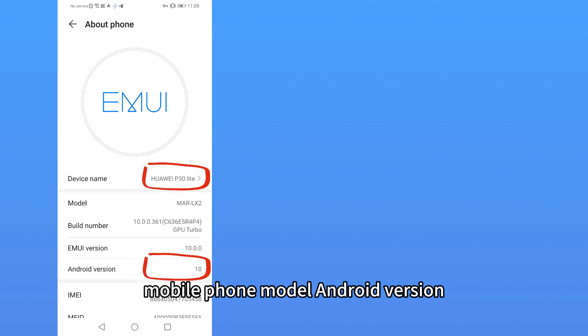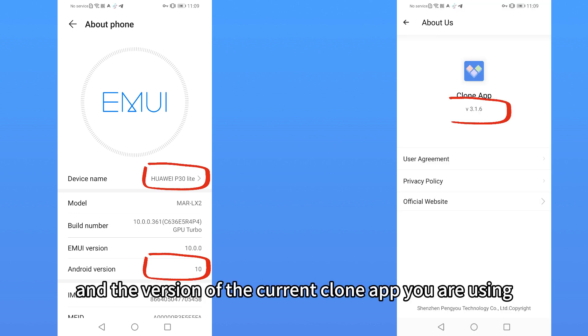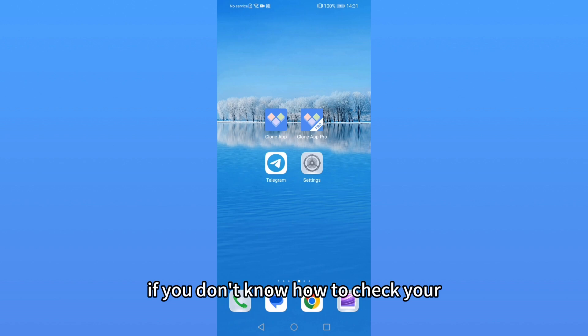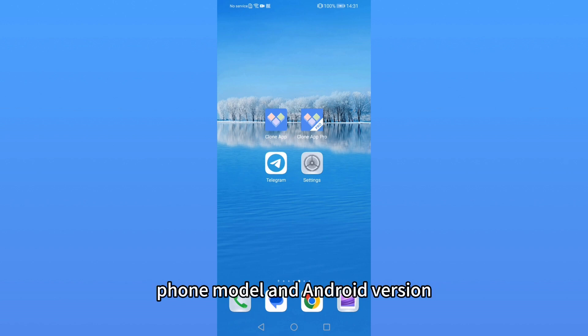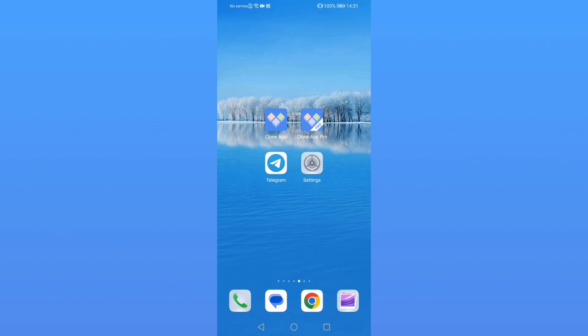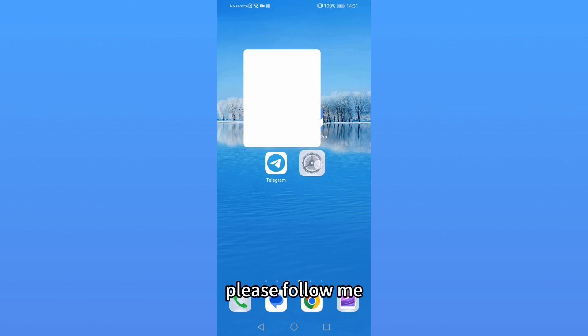Second, provide your mobile phone model, Android version, and the version of the current clone app you are using. If you don't know how to check your phone model and Android version, please follow me.